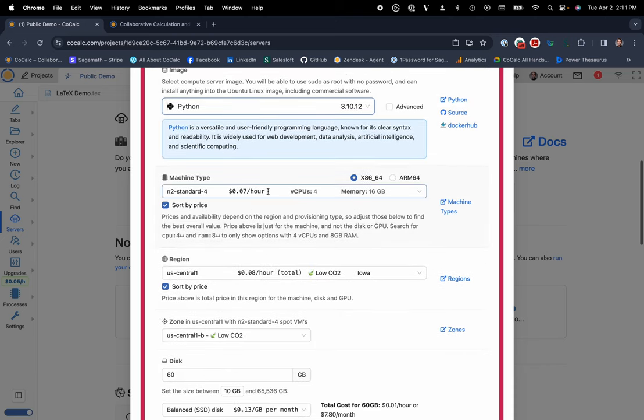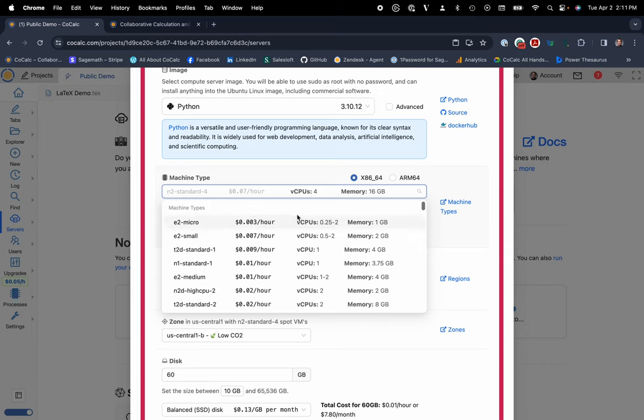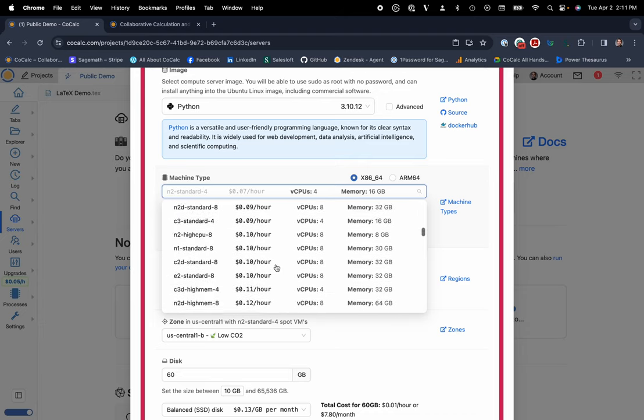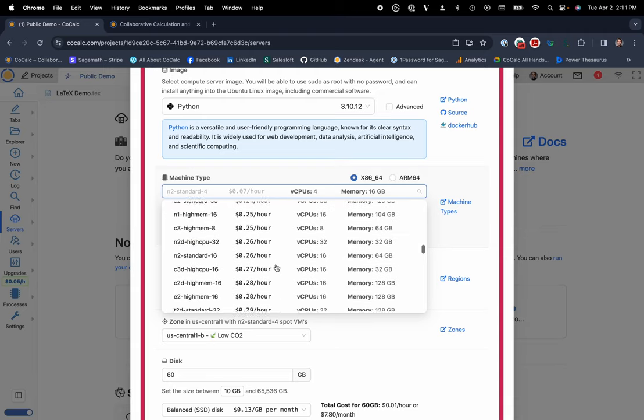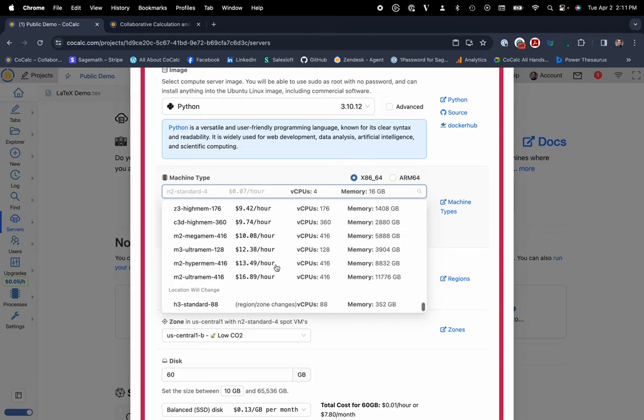So you can choose any of those that you'd like. I'll just go ahead and choose Python. And then here you can see the machine types from incredibly inexpensive machines. For this E2 Micro, it's literally less than a penny an hour to be able to use collaboratively with your colleagues. All the way up to the most beefy, powerful machine that you'd ever probably want from Google. With almost 12,000 gigs of RAM and 416 CPU cores for $16.89 an hour, you have this M2 UltraMem 416 that you could be using with Root Access.